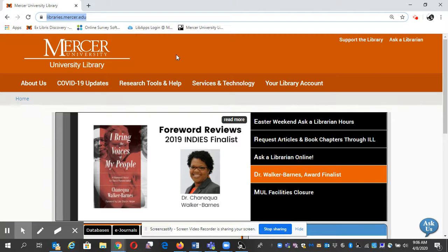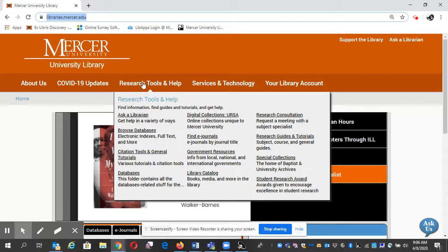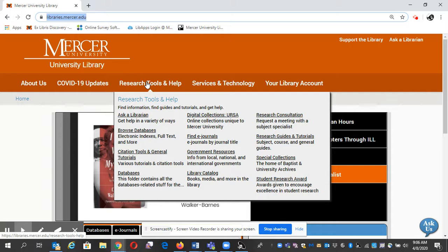At the top here you'll see Research Tools and Help. There's a lot of good stuff in here, but if you've never used the website - of course, if you want to go through these, please do.